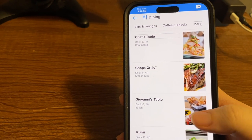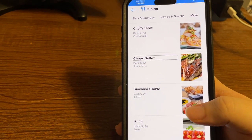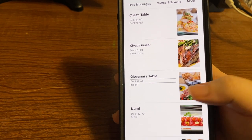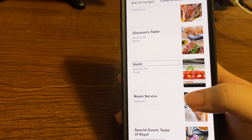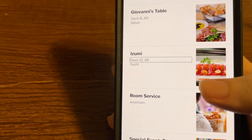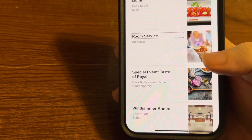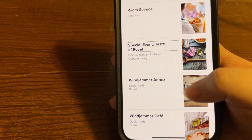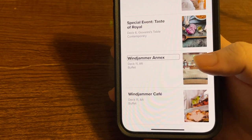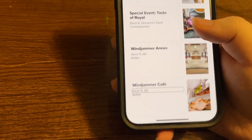The specialty restaurant list includes Chef's Table on Deck 6 Aft, Chop's Grill steakhouse on Deck 6 Aft, Giovanni's Table Italian on Deck 6, Izumi Sushi on Deck 12 Aft, Room Service, Taste of Royal on Deck 6, Windjammer Annex Buffet on Deck 11 Aft, and Windjammer Cafe Buffet on Deck 11. The app tells you the deck and location for each venue on the ship.